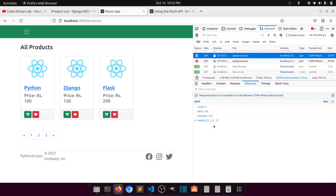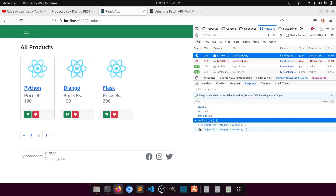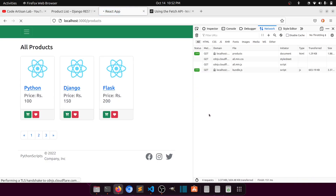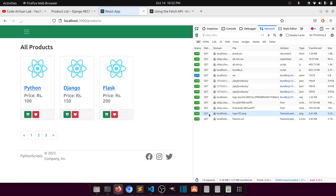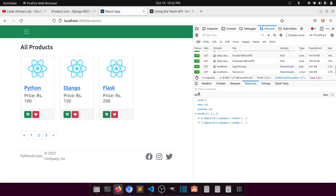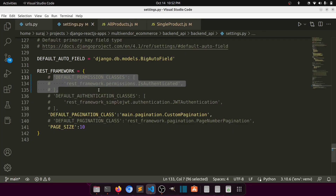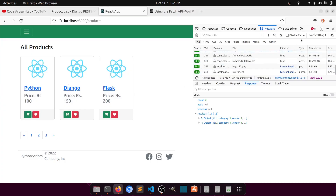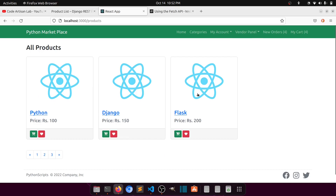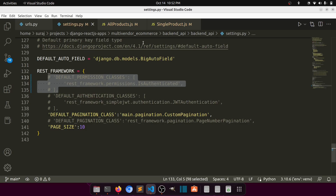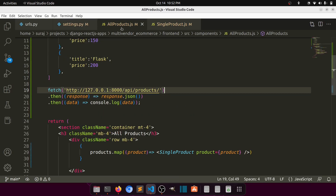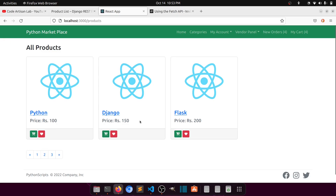Now the result is coming through — you can see the data in the network response. I've removed the authentication class, but we will definitely add it back. This is just to explain how we can fetch data in React from the server.